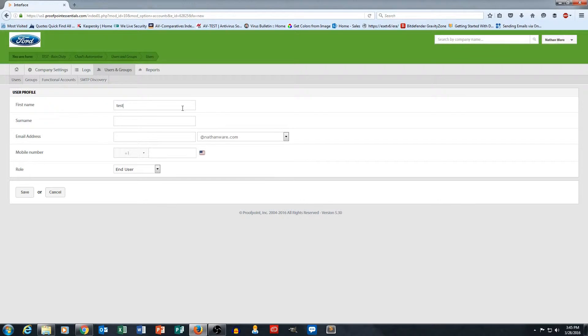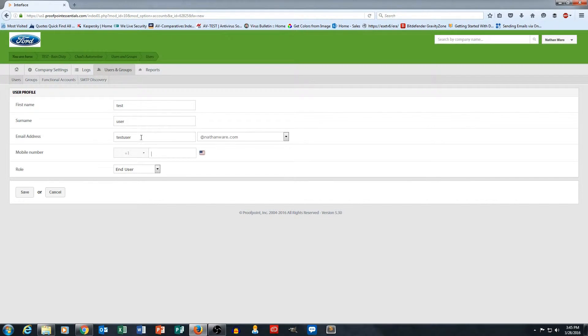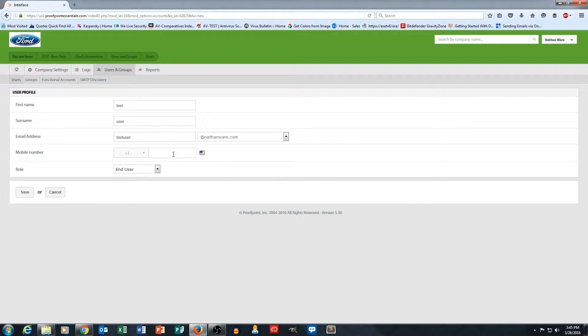So I'm going to go ahead and put in a test user here. Test user. I actually don't have to put in a mobile number here. This is simply for administrative purposes.